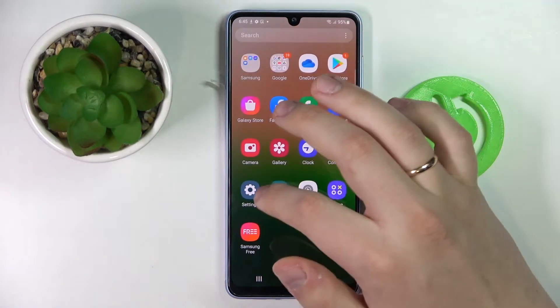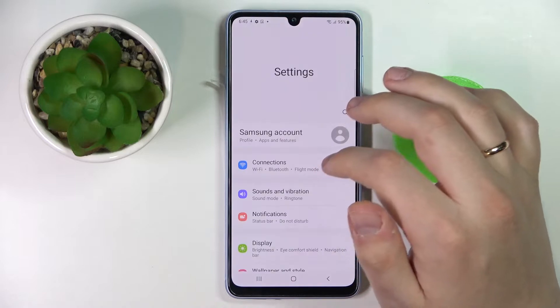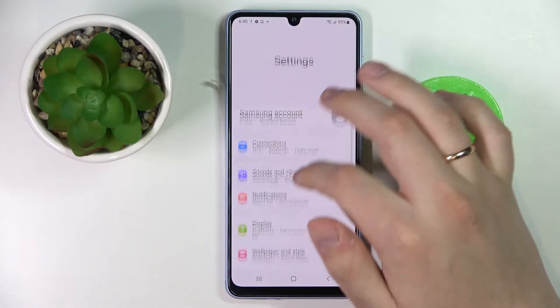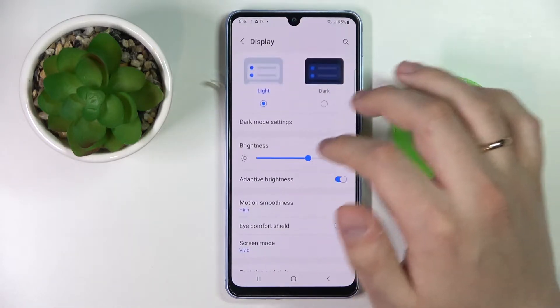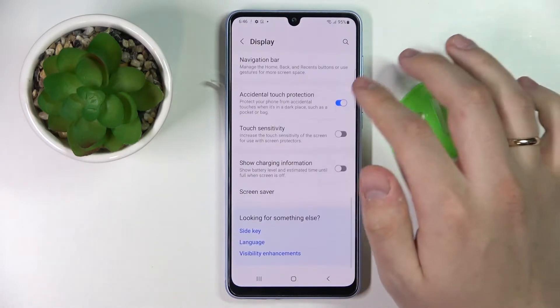First of all you got to open up the settings app. Here look for the display category, and here we are.